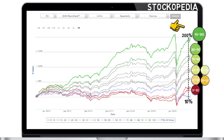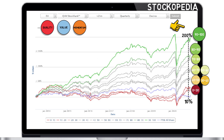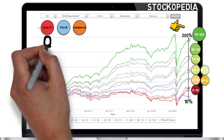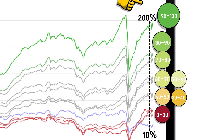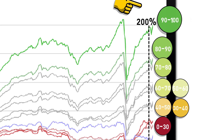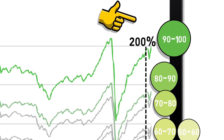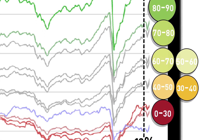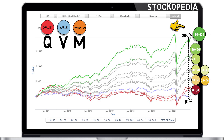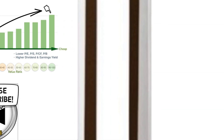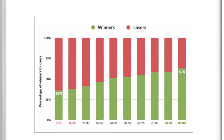Remember, by combining the quality, value and momentum factors together, Stockopedia formed what they refer to as the QVM stock rank. And just as we did for each single factor, the collective stock rank is scored into buckets ranging from 0 to 100. We saw that the highest stock ranked companies produced 200% in comparison to the index return of 10%. However, we can take this data set a step further, to see that not only are the returns higher, but the probability of selecting a profitable stock is greater.